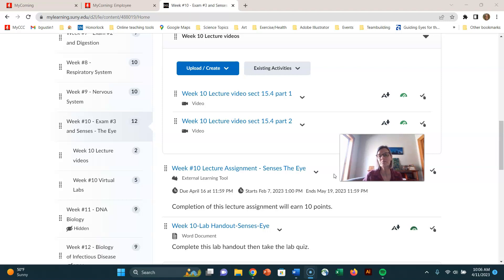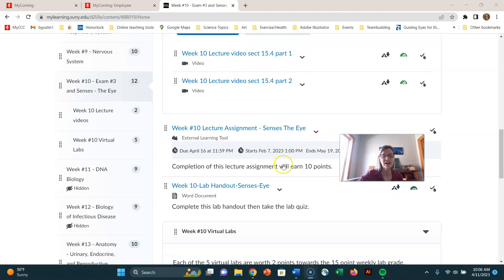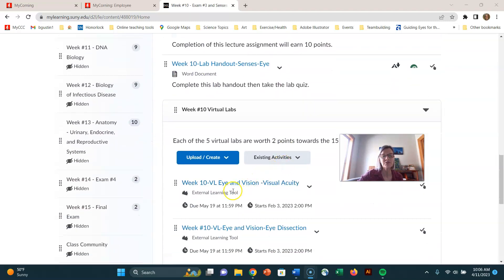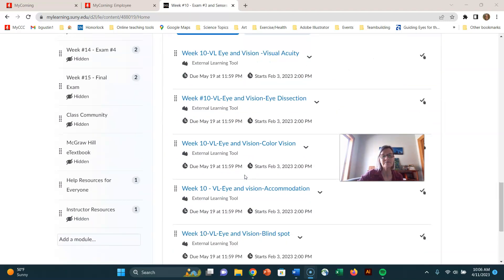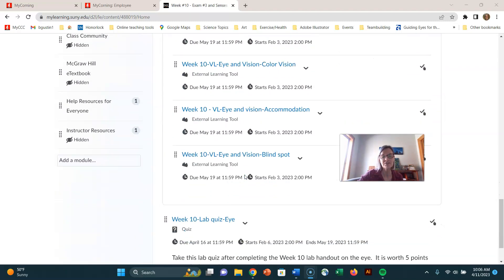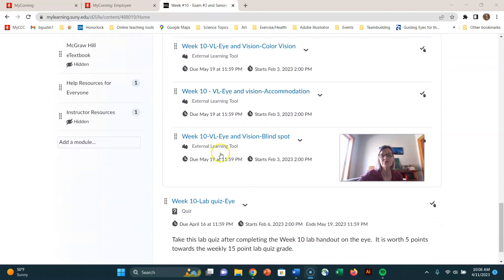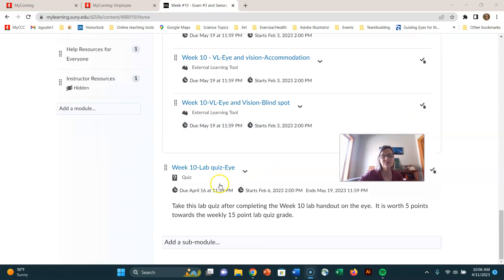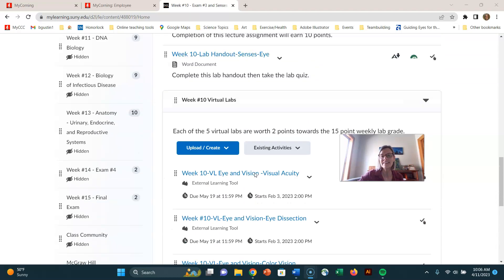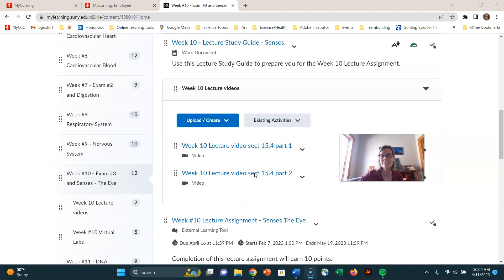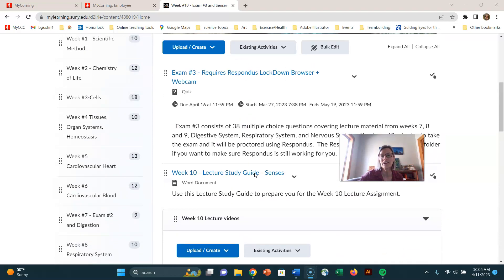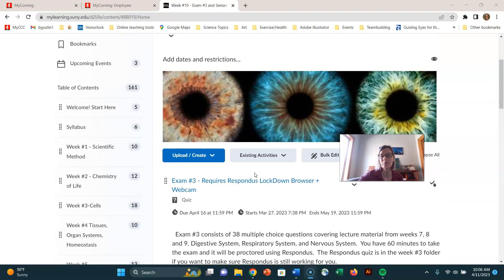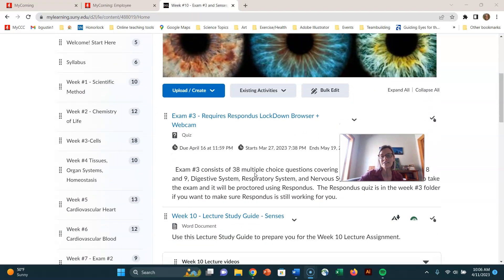We have a lab this week and a bunch of virtual labs. There's all sorts of things that you can do with your vision, and then there's a lab quiz. So I think that's where I'm going to stop. Get going on it, don't put it all off to the last minute, and you guys have a great week.